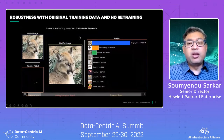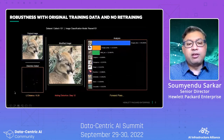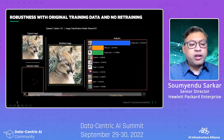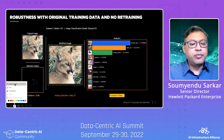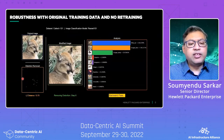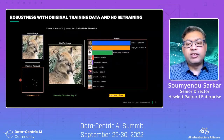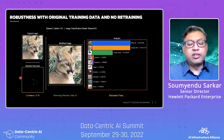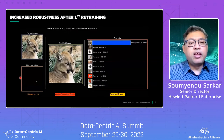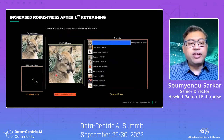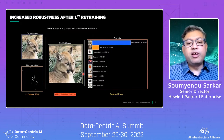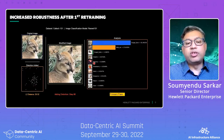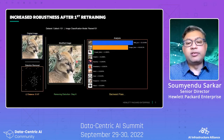Let's see what happens without retraining the machine learning model. As you can see on the bottom left, there's very little distortion that is needed for the class flip to occur. After the first retraining, when we had made the machine learning model robust enough, we now need more distortions for this cougar to change into the wildcat.